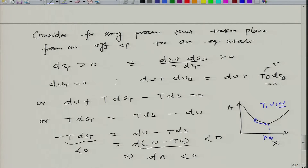Welcome back. In the last class we looked at the changes in the thermodynamic functions at equilibrium, or the conditions of equilibrium with respect to the thermodynamic functions. We covered the fact that if you are off equilibrium and going towards an equilibrium state, then dS has to be greater than 0, and essentially dS plus dS_b has to be greater than 0.